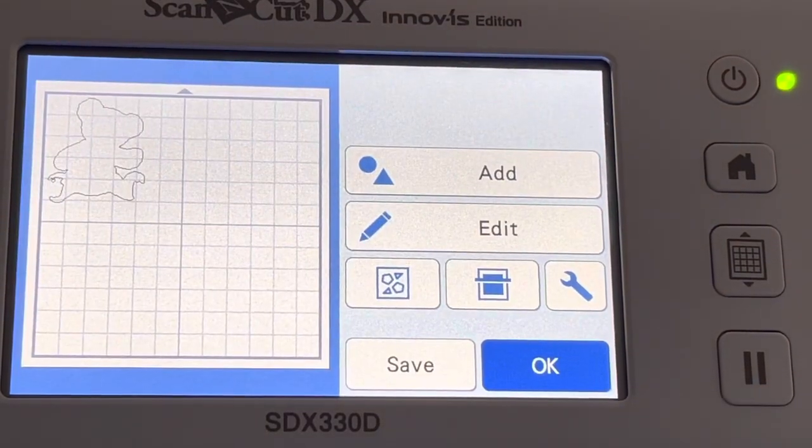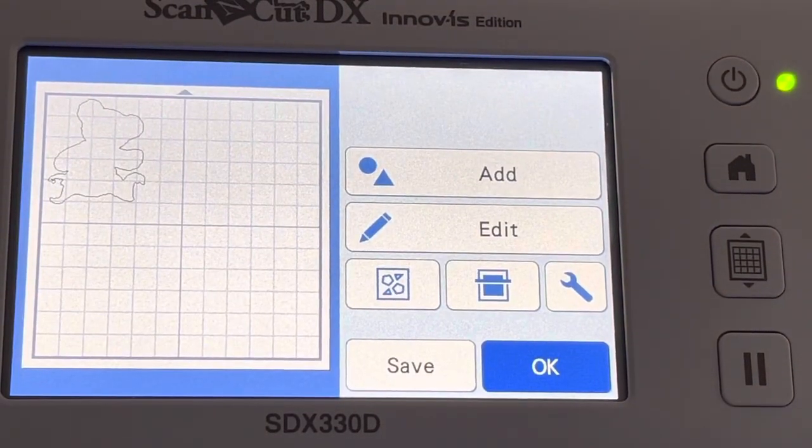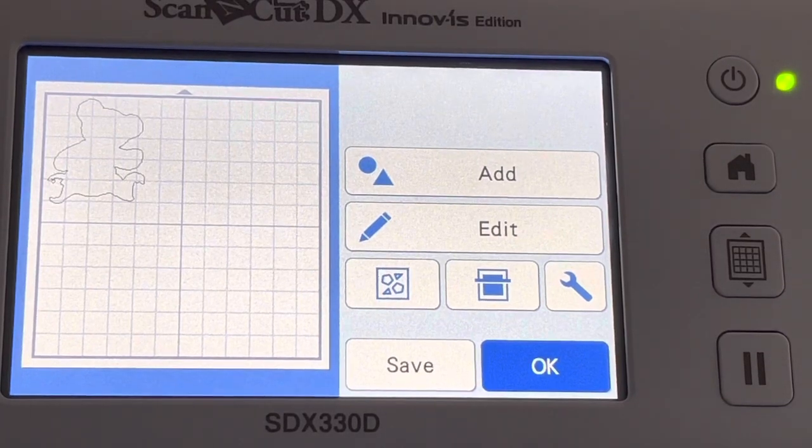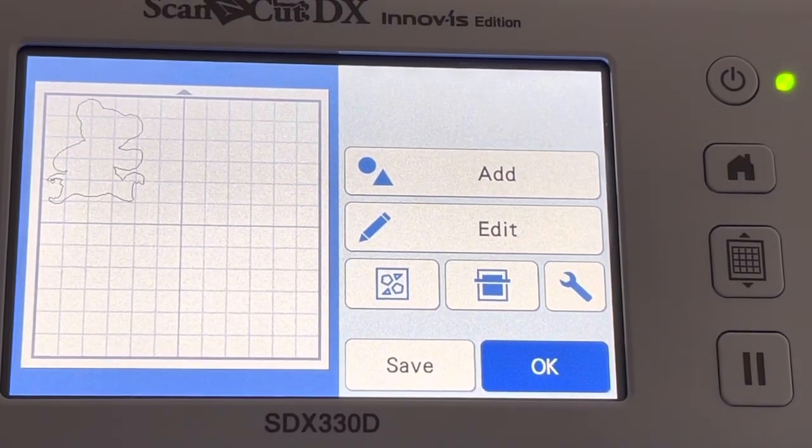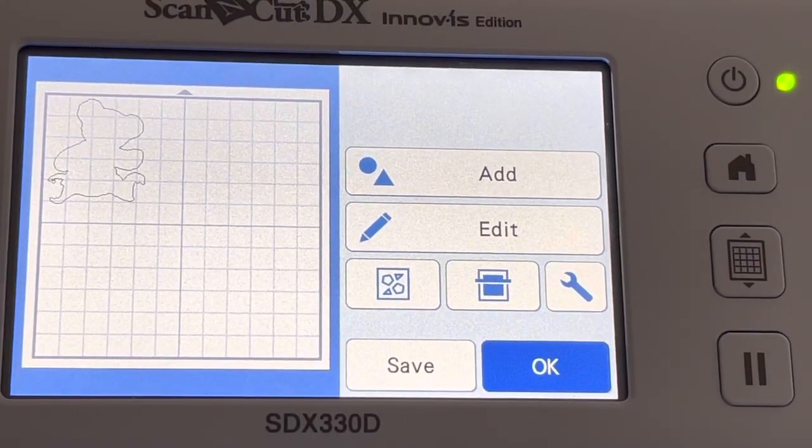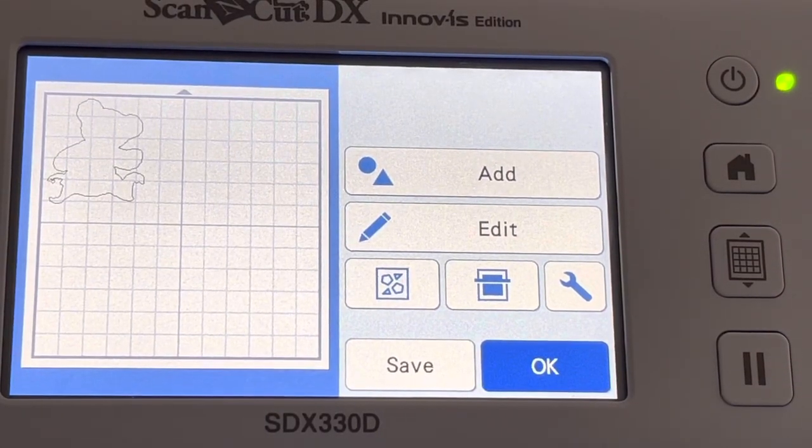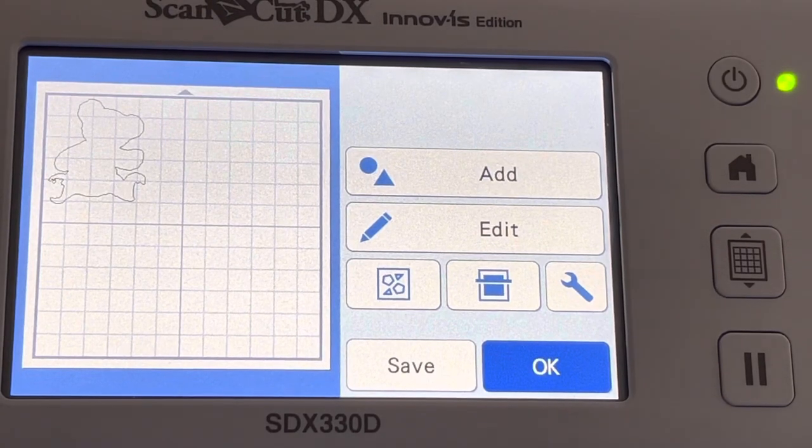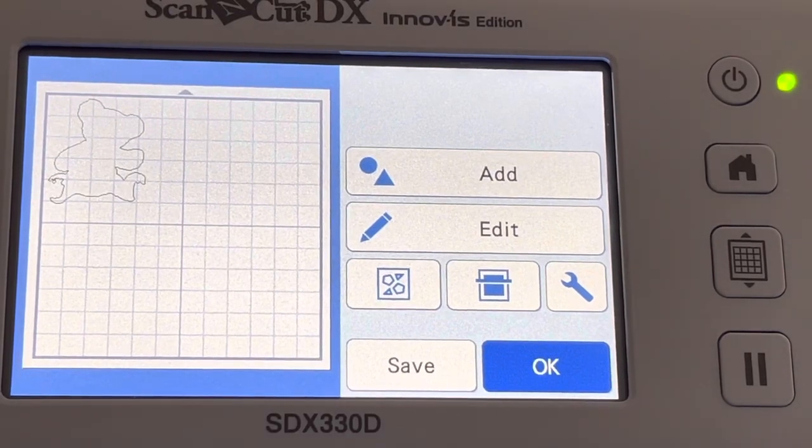Now you can see that you have the teddy bear icon on your cutting mat, and you're ready to go on and cut out your fabric.